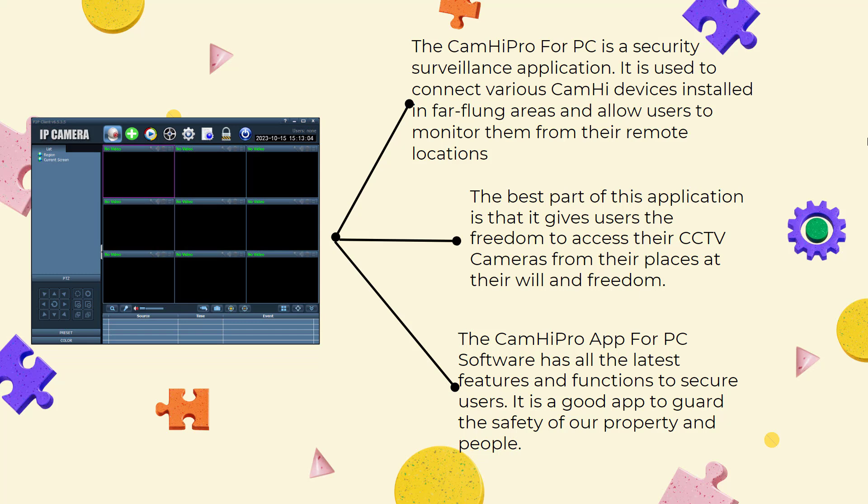The best part of this application is that it gives users the freedom to access their CCTV cameras from their places at their will. The CAMHIPRO app for PC software has all the latest features and functions to secure users. It is a good app to guard the safety of our property and people.